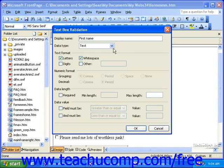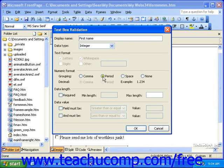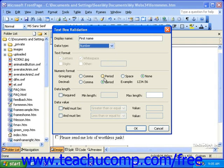Now let's take a look at integers. If you select integer or number from the Data Type drop-down, you'll need to select a numeric format. You can select a grouping method — either with a comma, a period, a space, or none. And if you select number from the Data Type drop-down, you can also select a decimal separator, either a comma or a period.